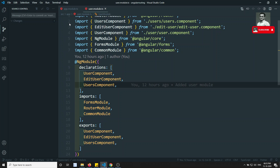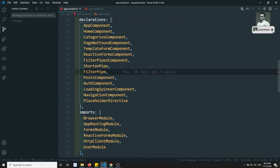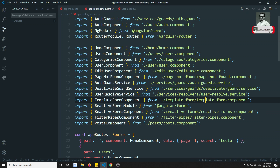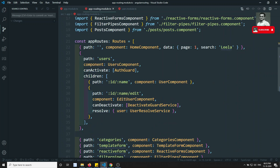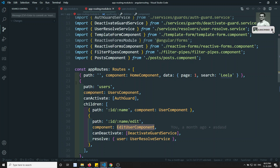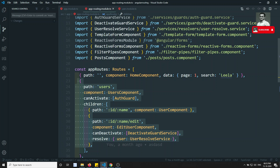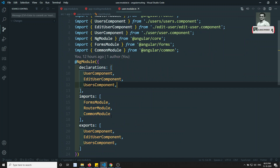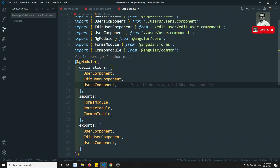We have divided the users module well. But now if I go to the app routing module, we are still having some user components - we are using the edit user component there. It would be better if we divide this routing also, because the routing doesn't belong to the app - it belongs to the user module. So it is better if we divide the whole thing into a separate module, including the user routing module, so that app.module will not have any reference to the users thing.